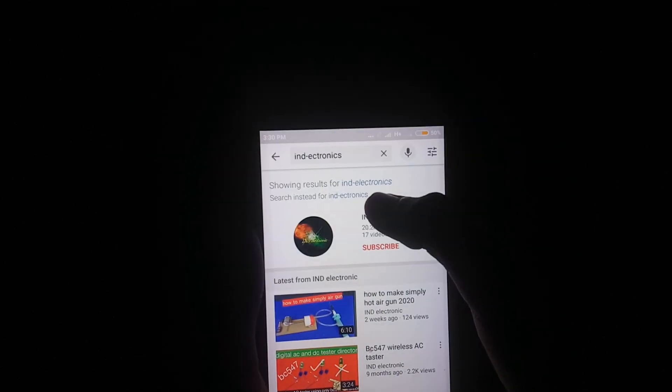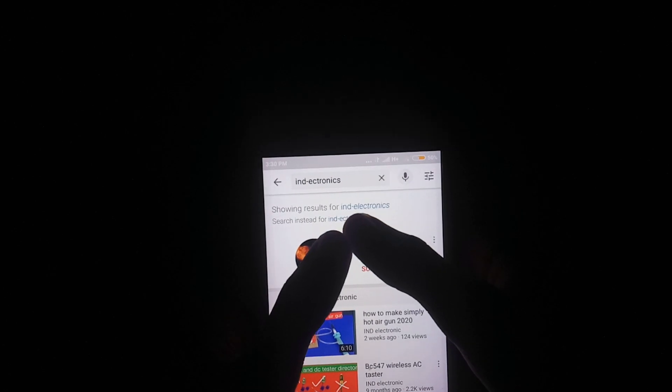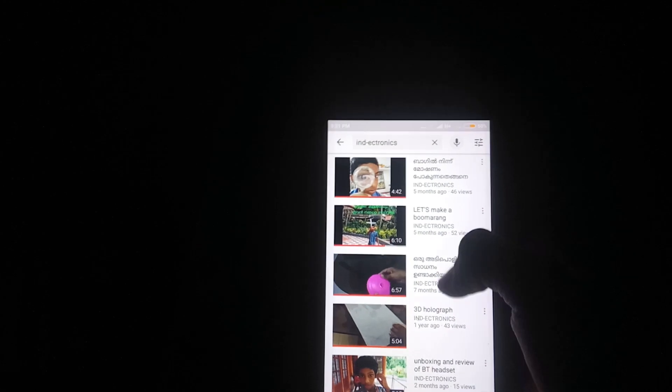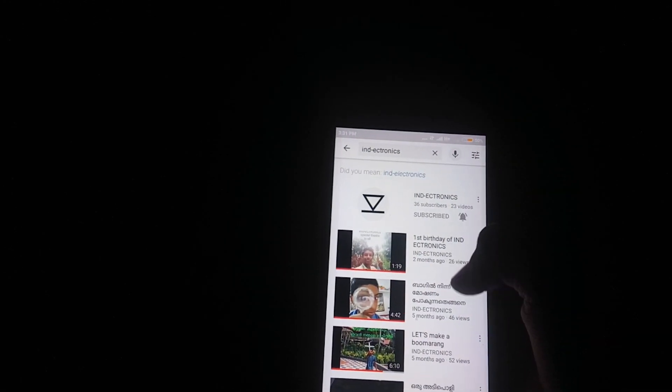Here is the result for IND electronics. This is the search result for IND electronics. This is the description box.